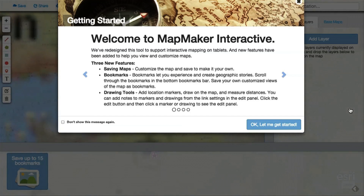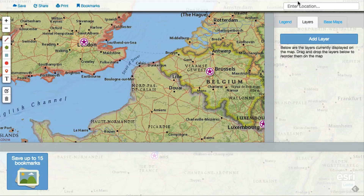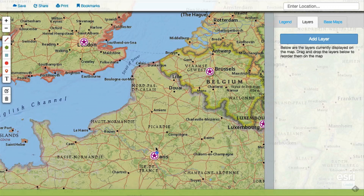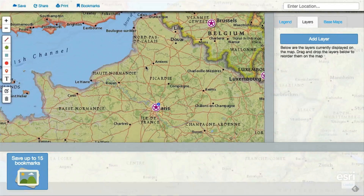You will then get an email with two links to your map. One is a link you can use to keep editing your map. The other is a link to a read-only version that you can share with others.